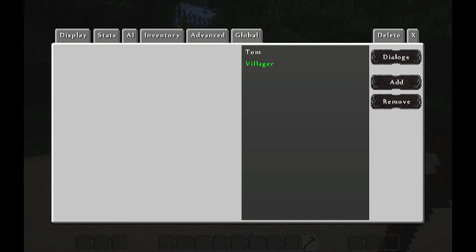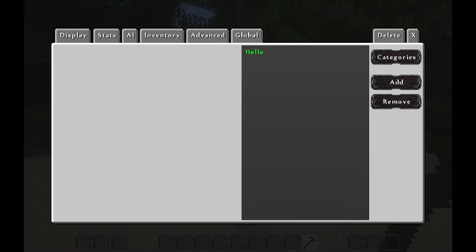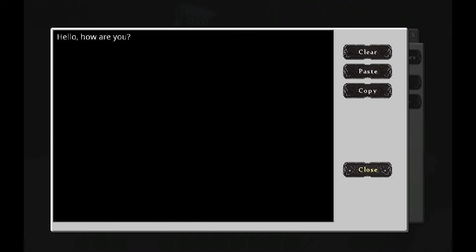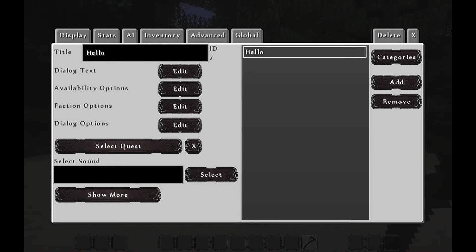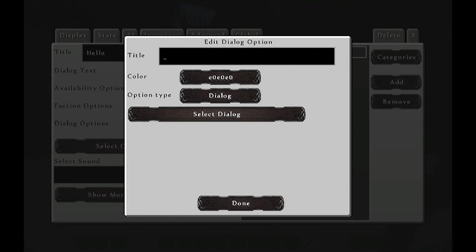You add a new one, like so. Then you go to Dialogues again and you add a new category: Hello. Then you go to Dialog Text and write 'Hello, how are you?' And I'm gonna go and answer him back. Go to Dialog Options — none other than just Dialog Options. Edit. The first one I'm gonna say is: Hello there. I am fine. How are you?